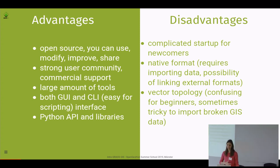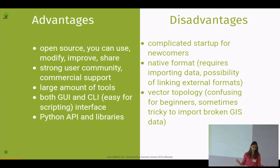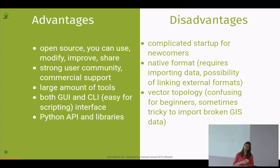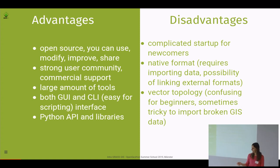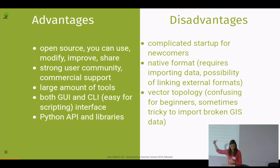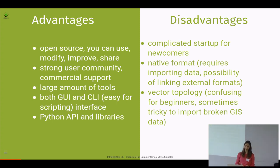What are the advantages and disadvantages of using GRASS GIS? First, advantages: it's open source — like R — you can use it, modify it, improve it, and share it. It has a strong user community and commercial support, with companies developing new modules and providing services. There are more than 500 tools plus plugins. It provides both a GUI and a command line interface, which makes it super easy for scripting.